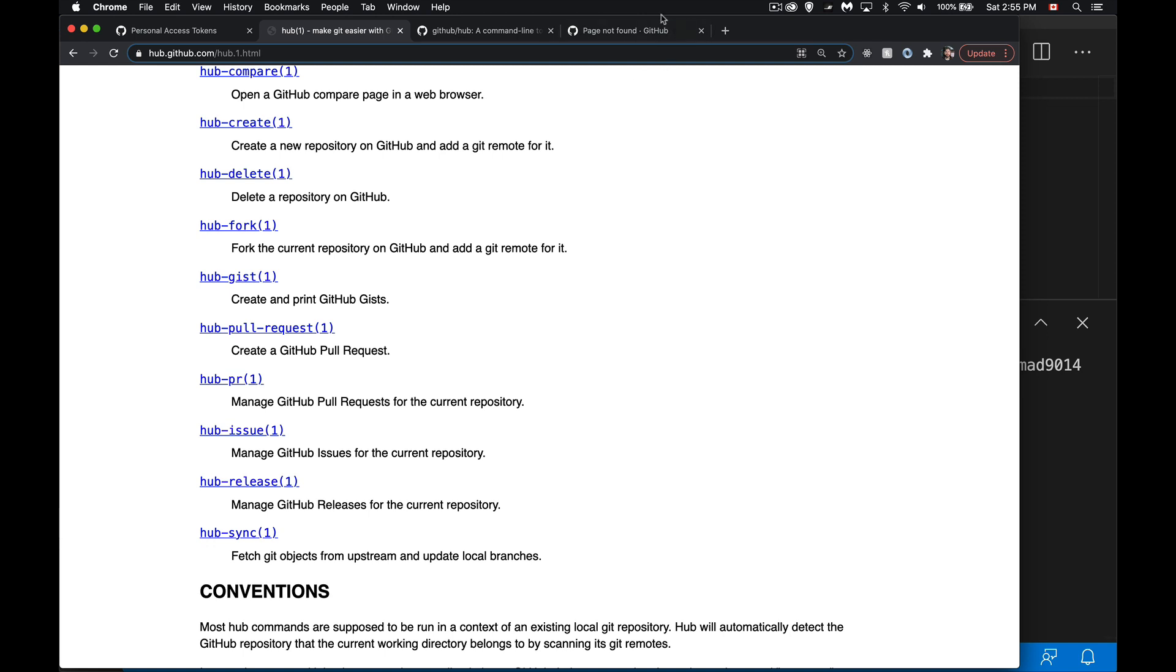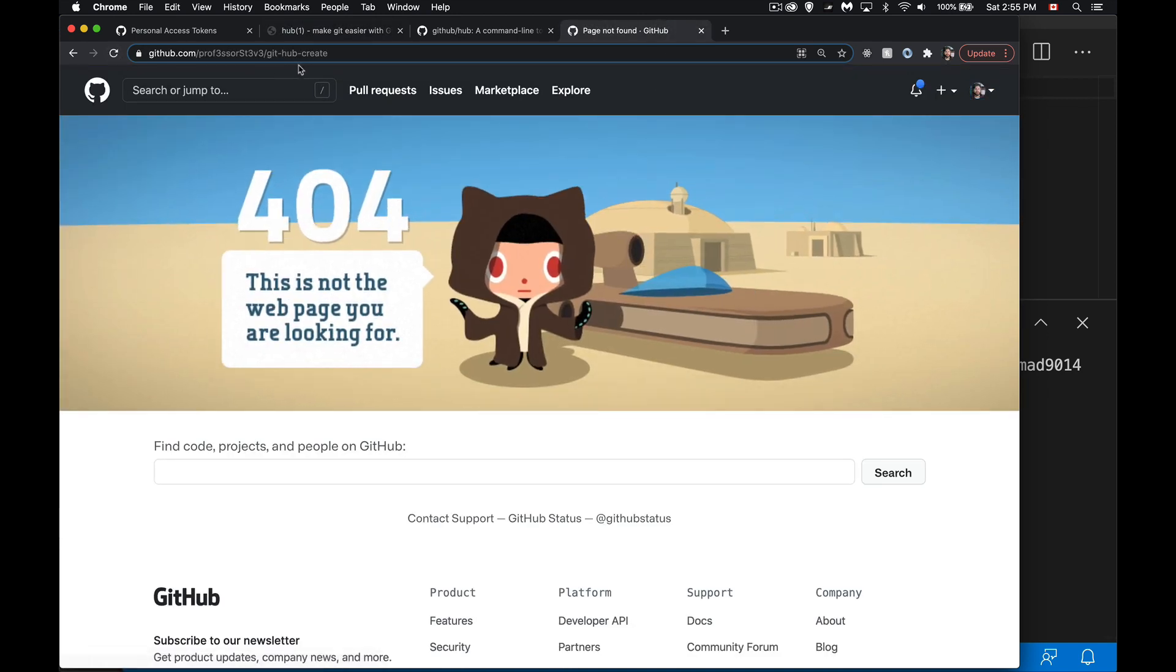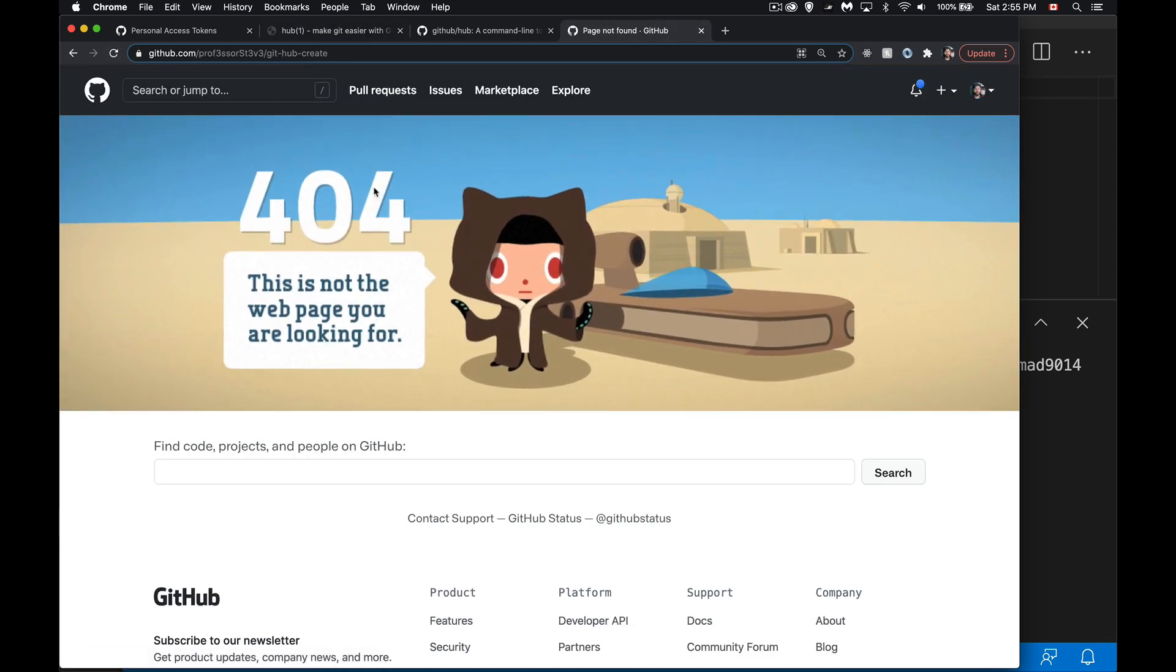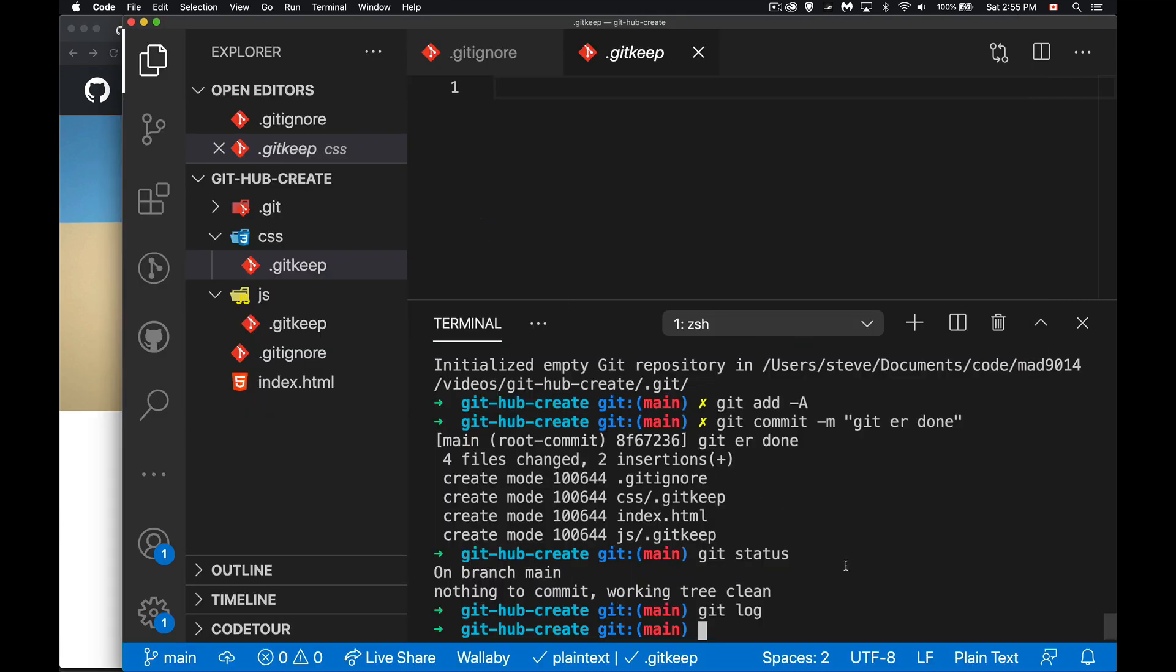So I refresh this, you can see okay GitHub create does not exist, this repo is not there yet, but I want to create it but I'd like to do it with one single command without having to open up the browser and go over there, and that's where this hub comes in.